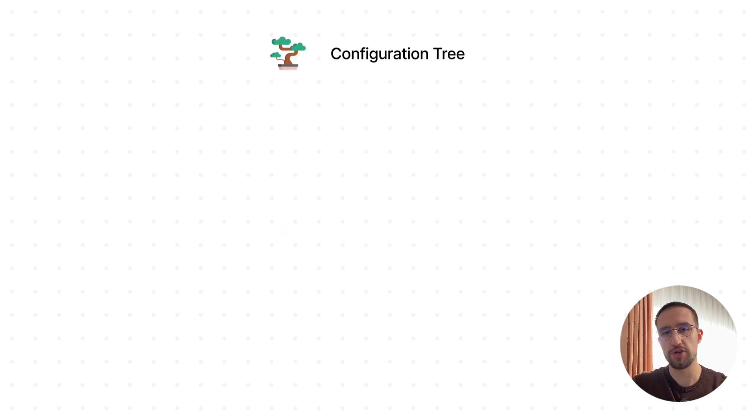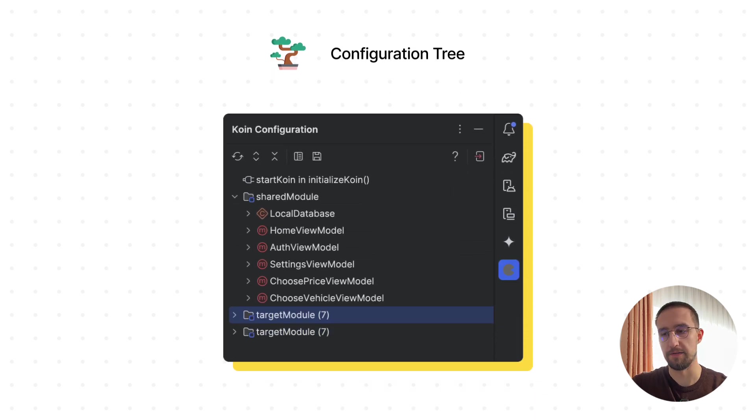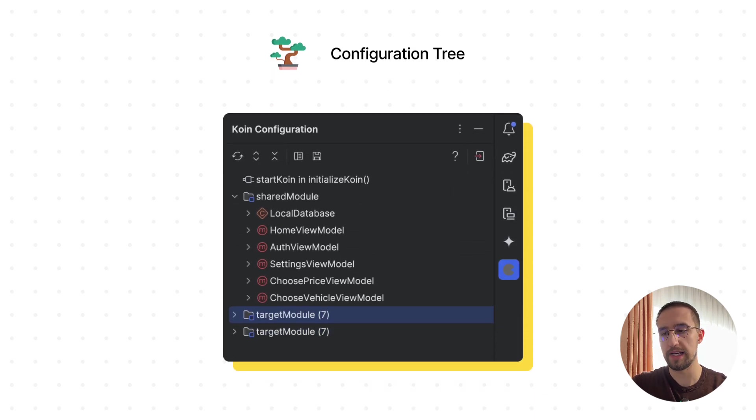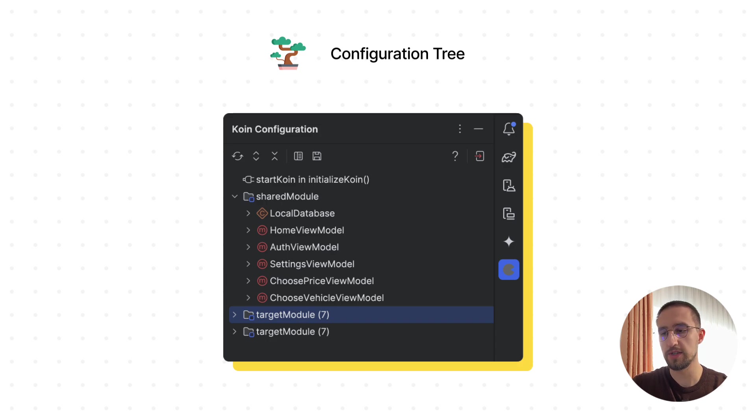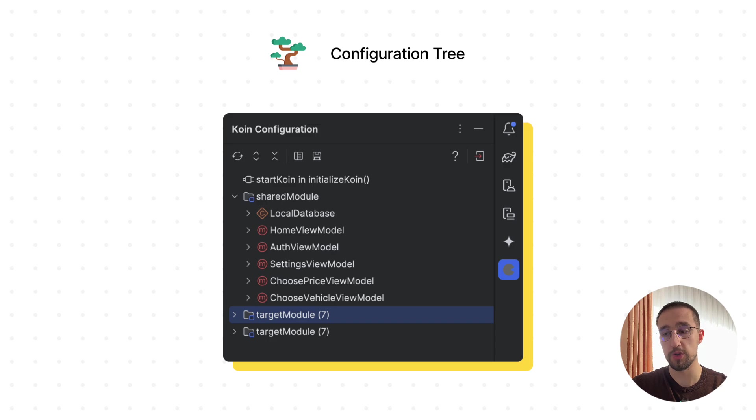Configuration tree is basically a view that can help us to visualize our Koin configuration, including modules, components, and dependencies for each app. This configuration tree is also useful because it shows platform-specific modules separately.